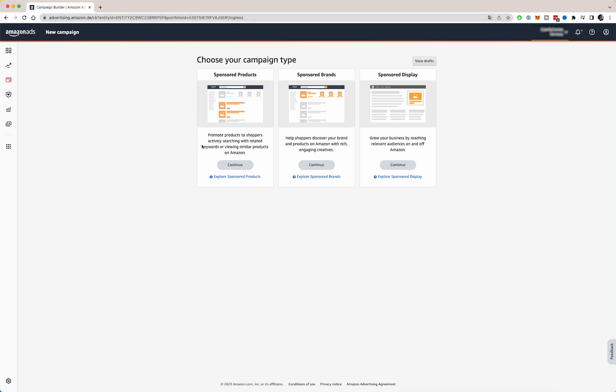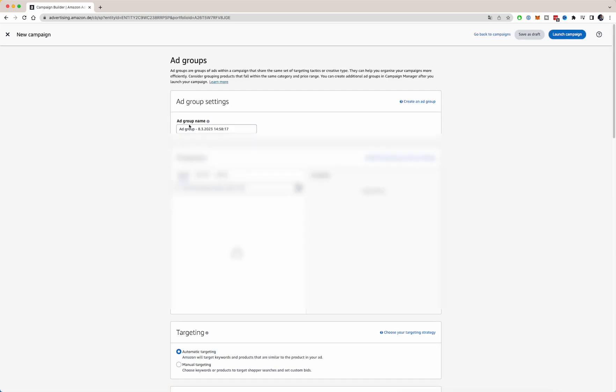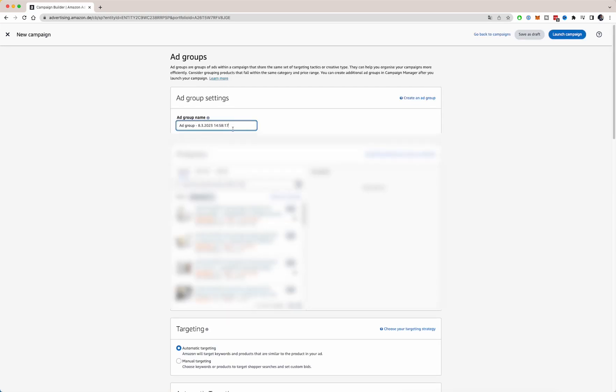And that basically will mean that the sponsored products are the spots that you will see on the search results, right at the top. But you can also target on products, but I will show you more about it later. So sponsored products is the one we will go for. For sponsored brands, you will also need your own brand and sponsored display as well.